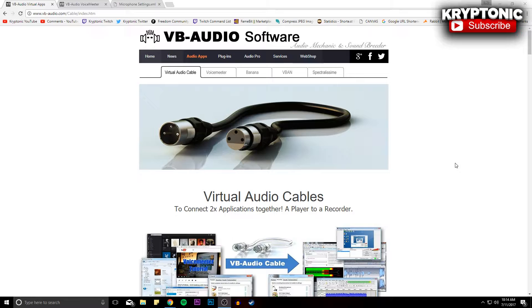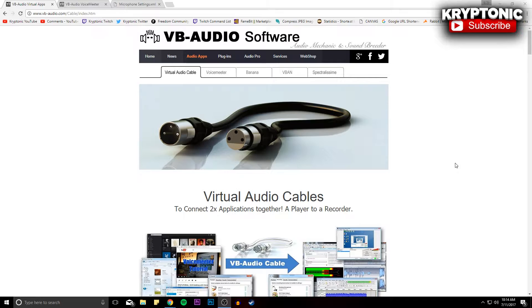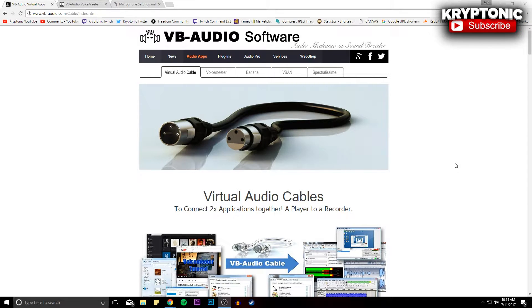Hey what's going on guys, my name is Kryptonic and today I'm going to be showing you how you can make your microphone go from sounding like this to sounding like this. So if you guys haven't seen the video, make sure to drop a like on it, but anyways guys let's get straight into the video.